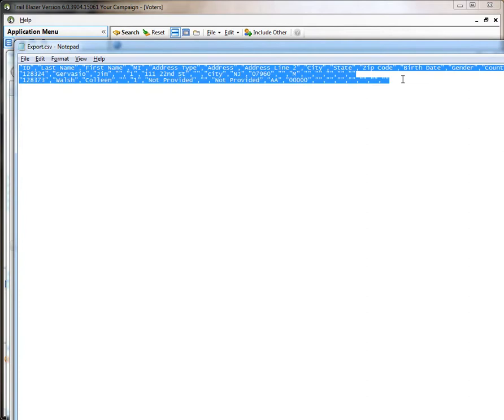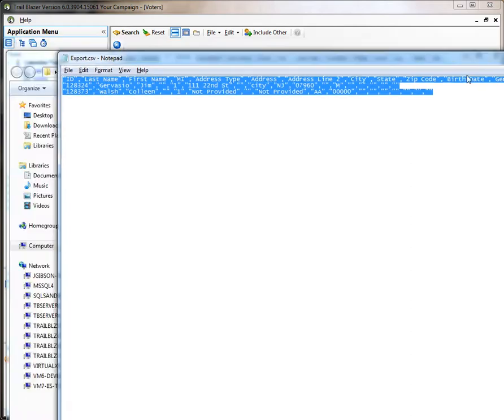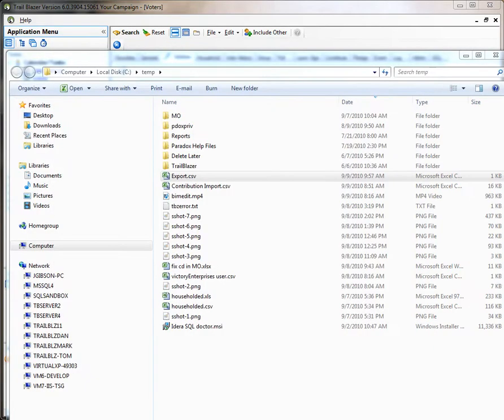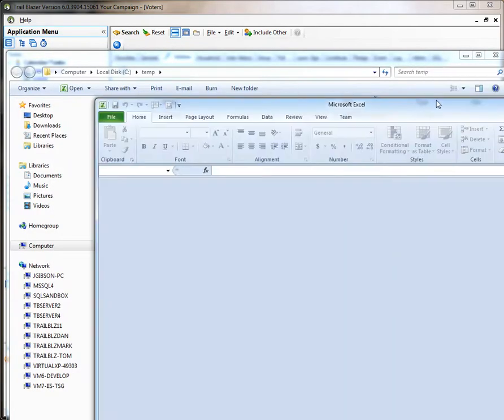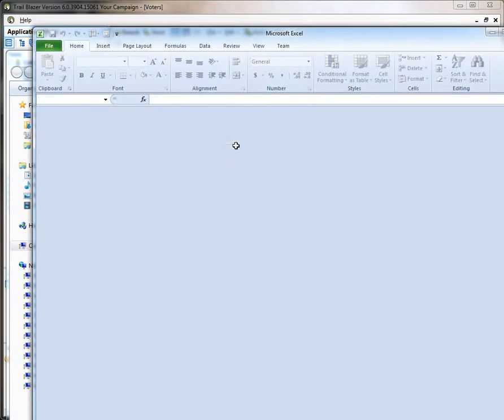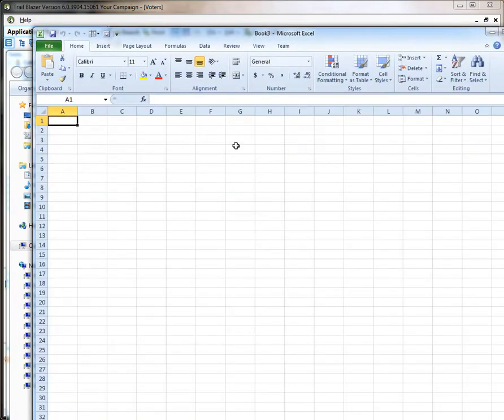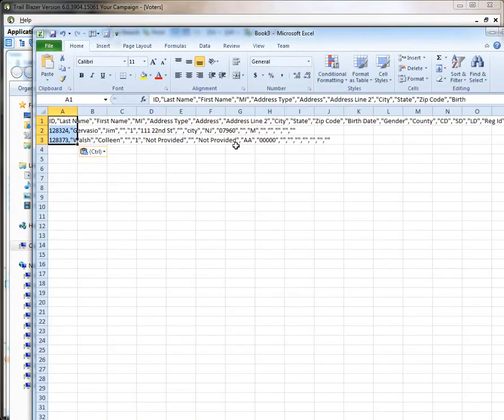I'll grab all that, put it in my clipboard, come over to Excel, create a new document. Paste that in. So that's the way it looks.